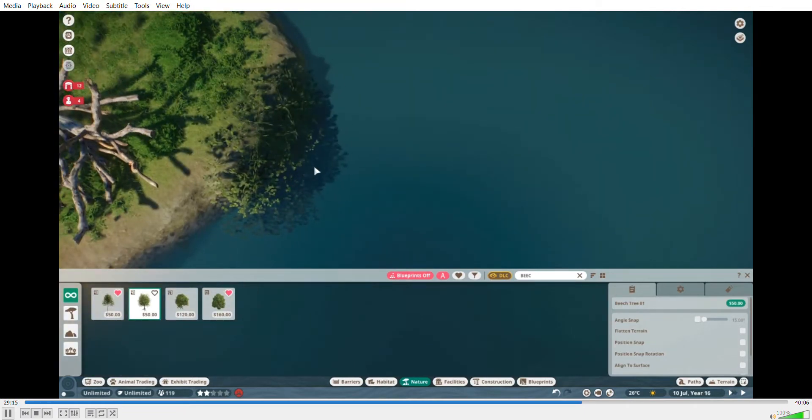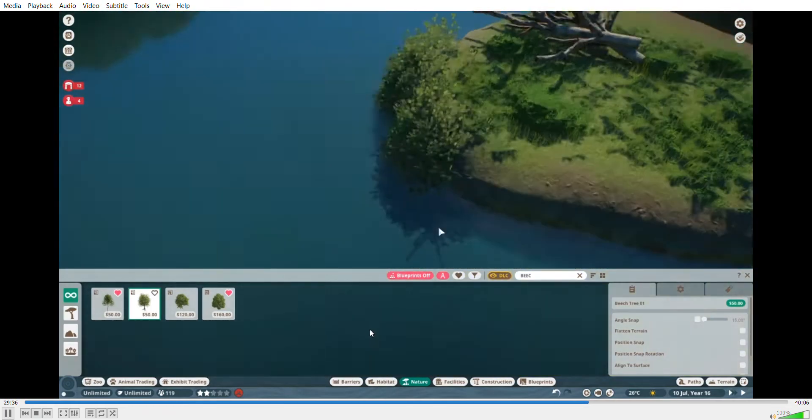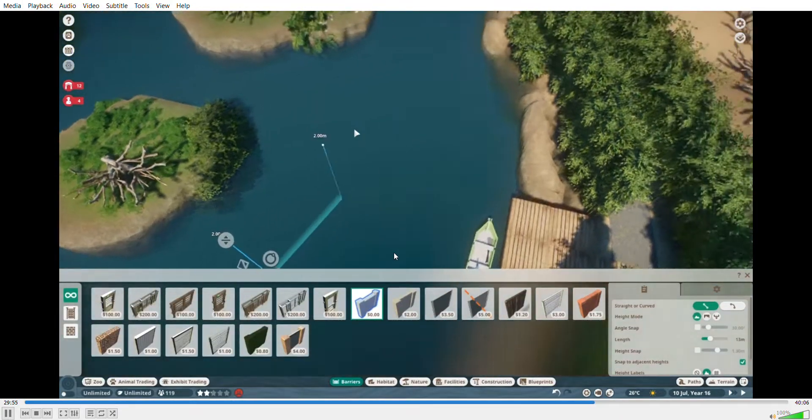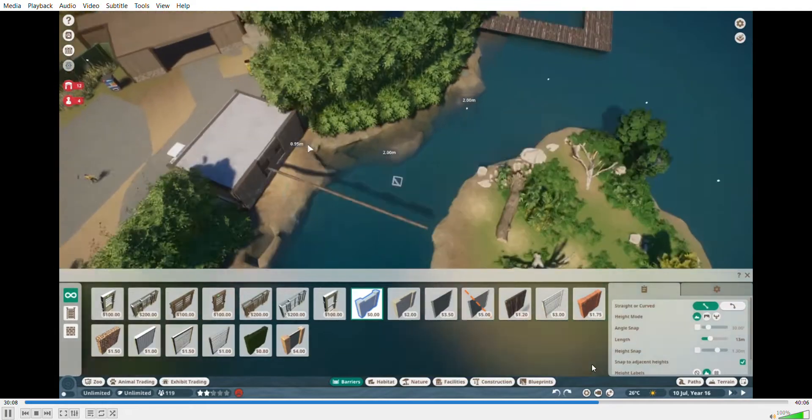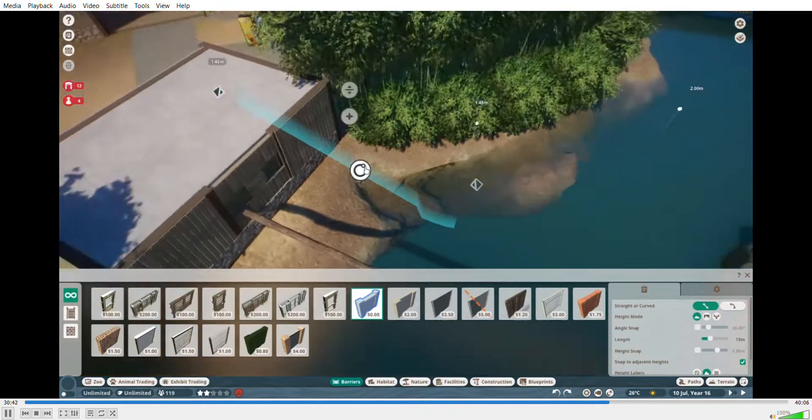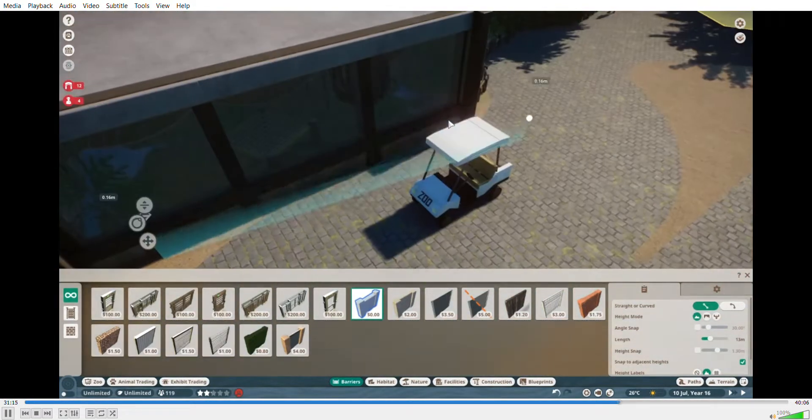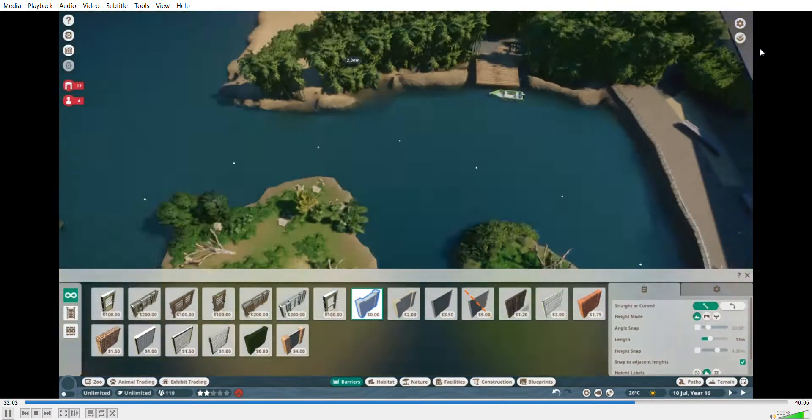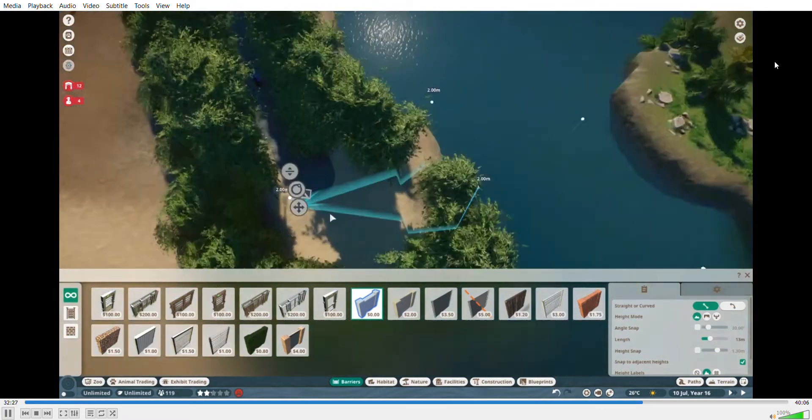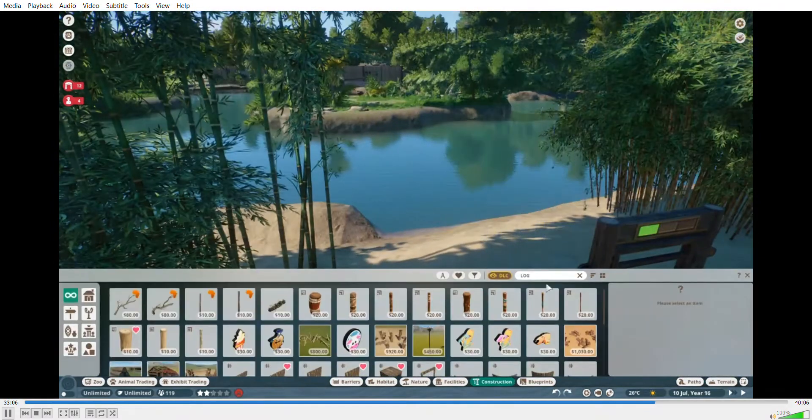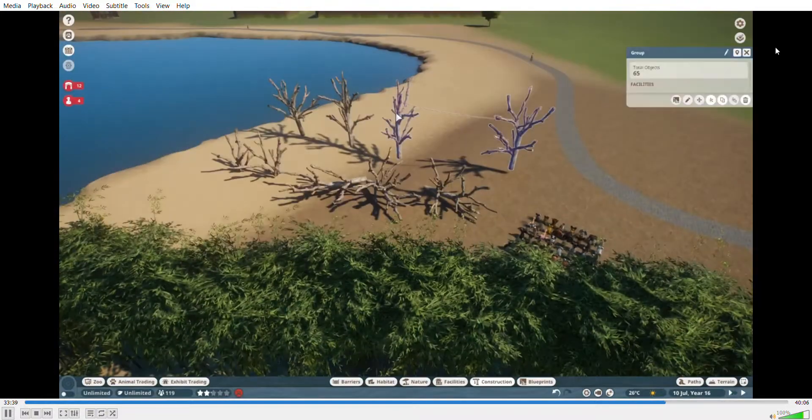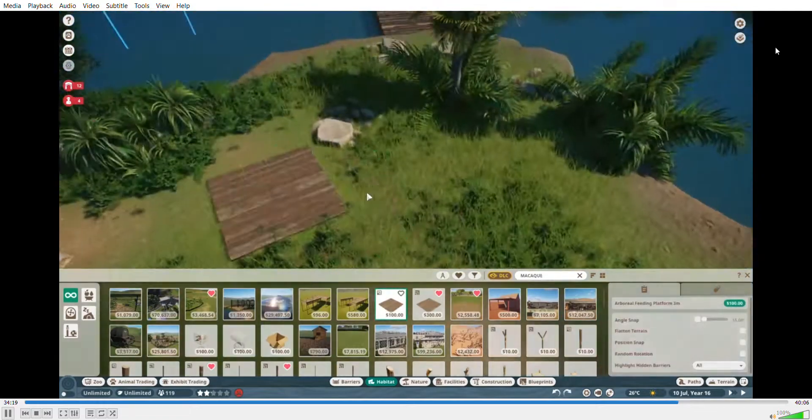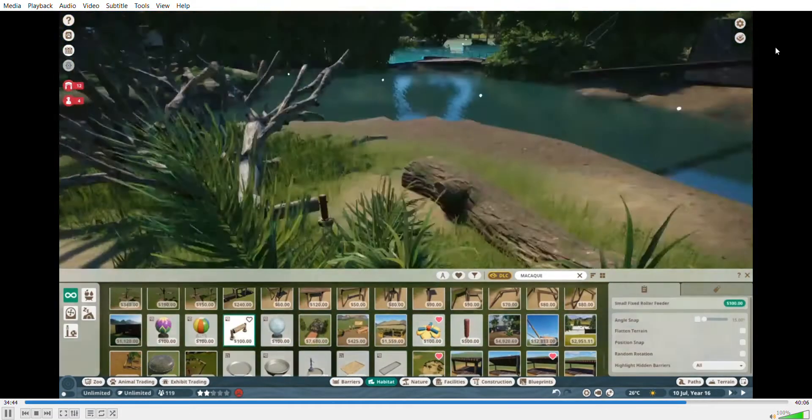Just placing those bushes down. Sorry about that little break, I was just doing something else, but adding this little rope so the monkeys can get over to the other islands. That's kind of what they have in real life.